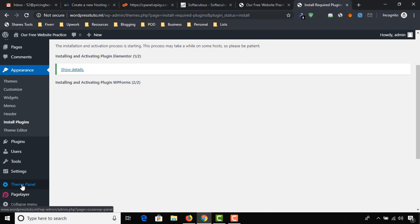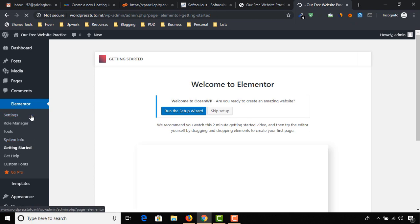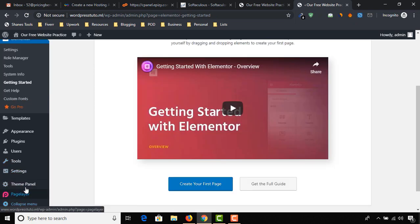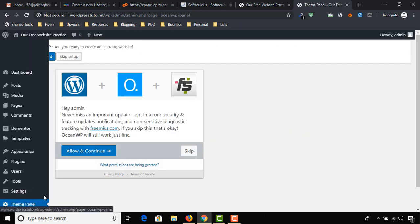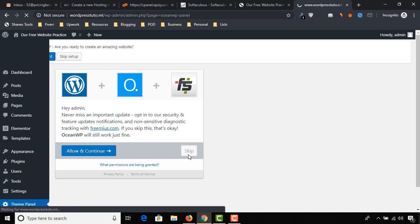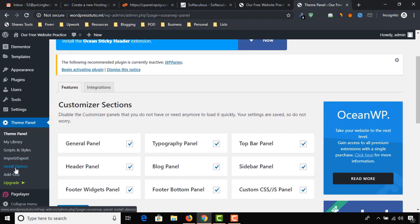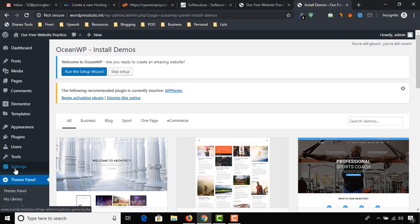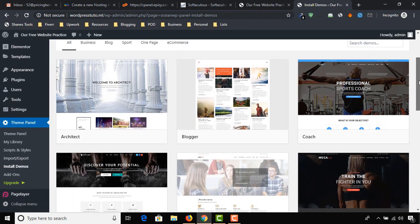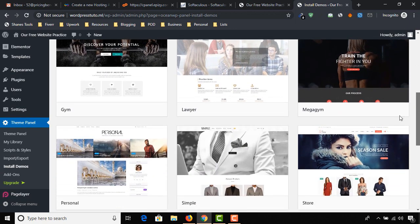Now click on Theme Panel, then click on Skip. From here we have to select Install Demos. We'll see many demo websites that we could use for our website.